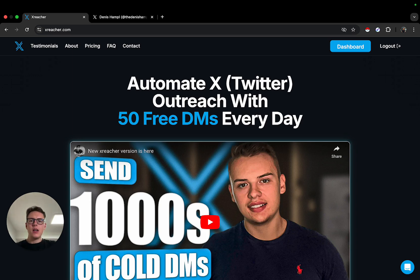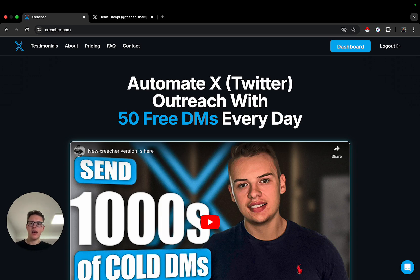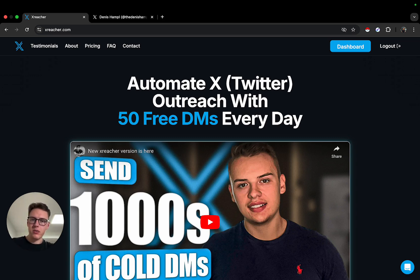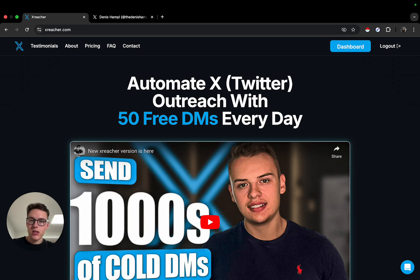There are a lot of use cases you can use Twitter outreach for, and people don't even realize this. Nowadays it is still one of the most undervalued platforms for outreach in this day and age. Where it is NOT for — it's not for people that are targeting local businesses. There just aren't many people there that own local businesses, so it's not easy to do that.